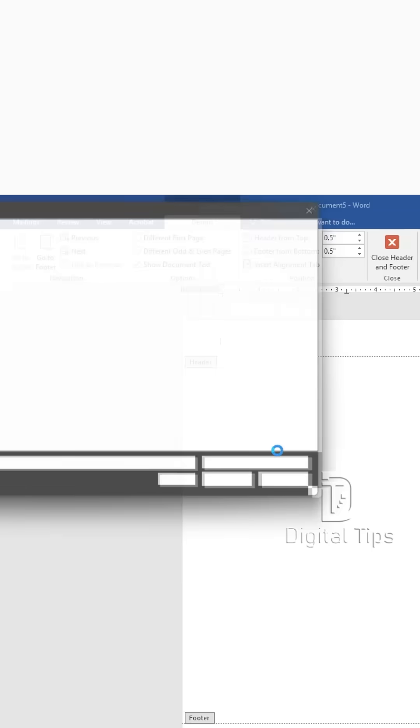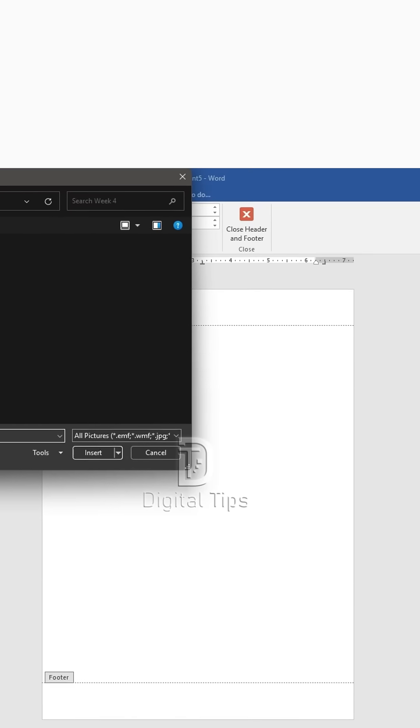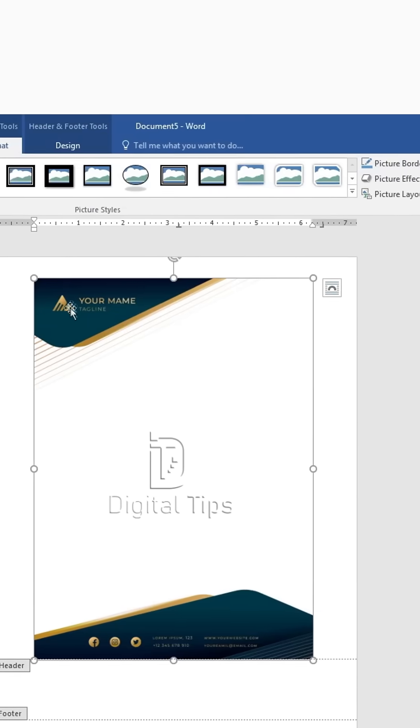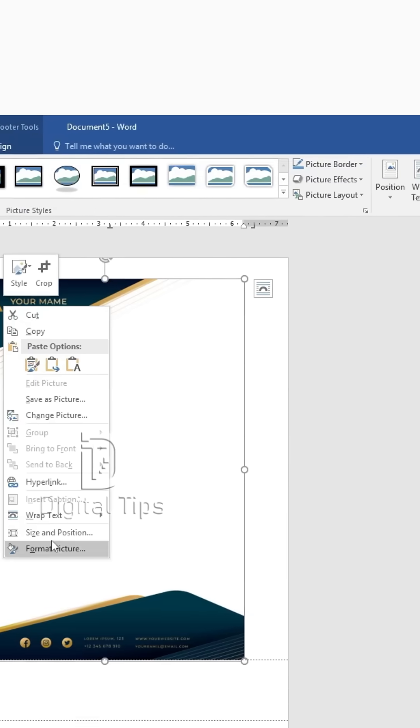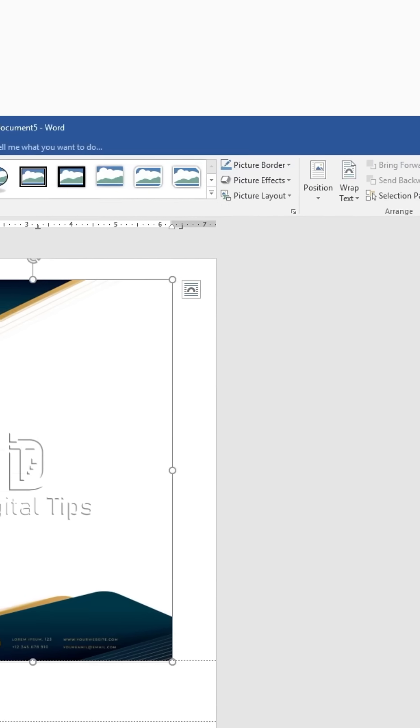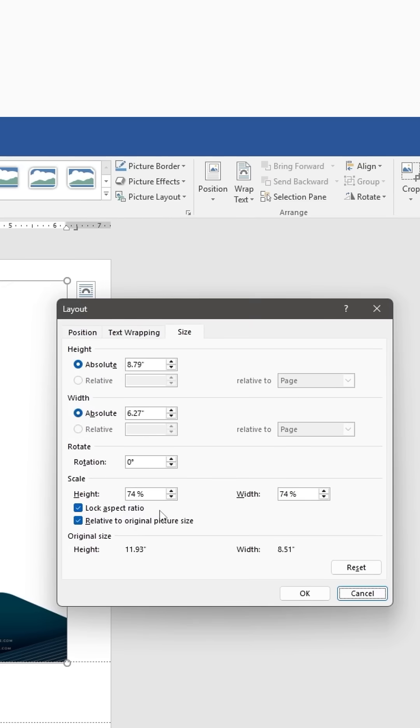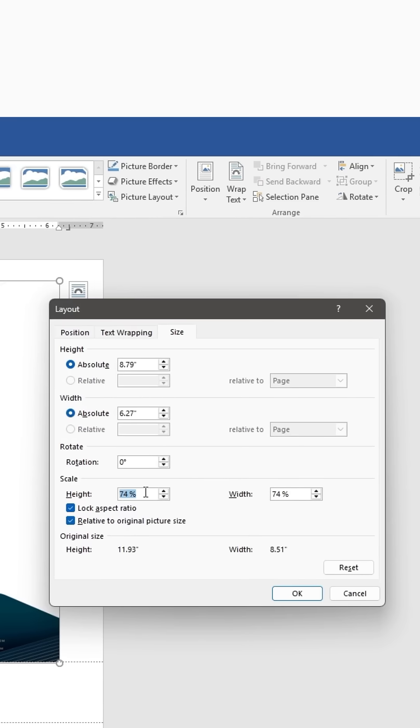Step 3: Adjust image size and position. Once the picture is attached, right-click on the image and select Size and Position. Under the Size tab,